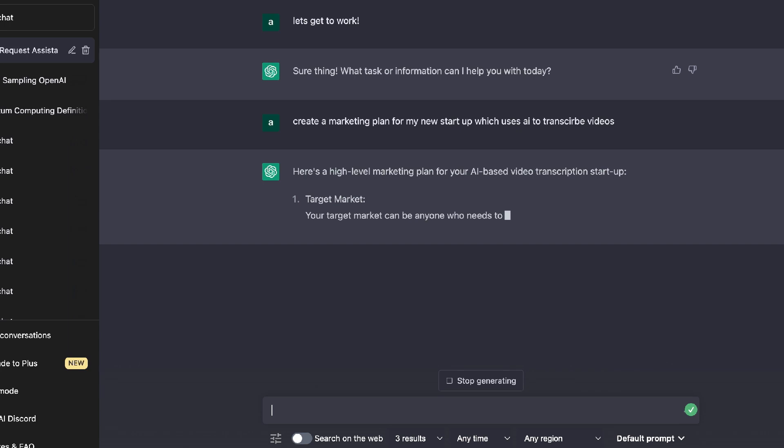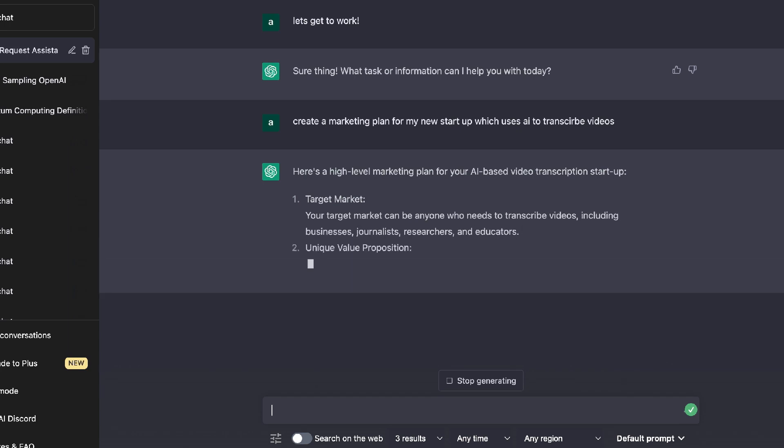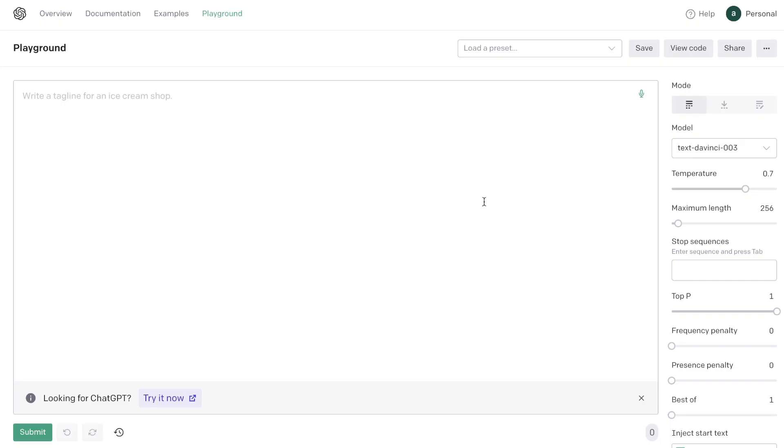When you're using Playground you need to have a little bit more background information and knowledge as to how to really tune and prompt the AI to get the best output. While on ChatGPT the settings are already preset so it's very easy for users to use it and get the outputs which they need.